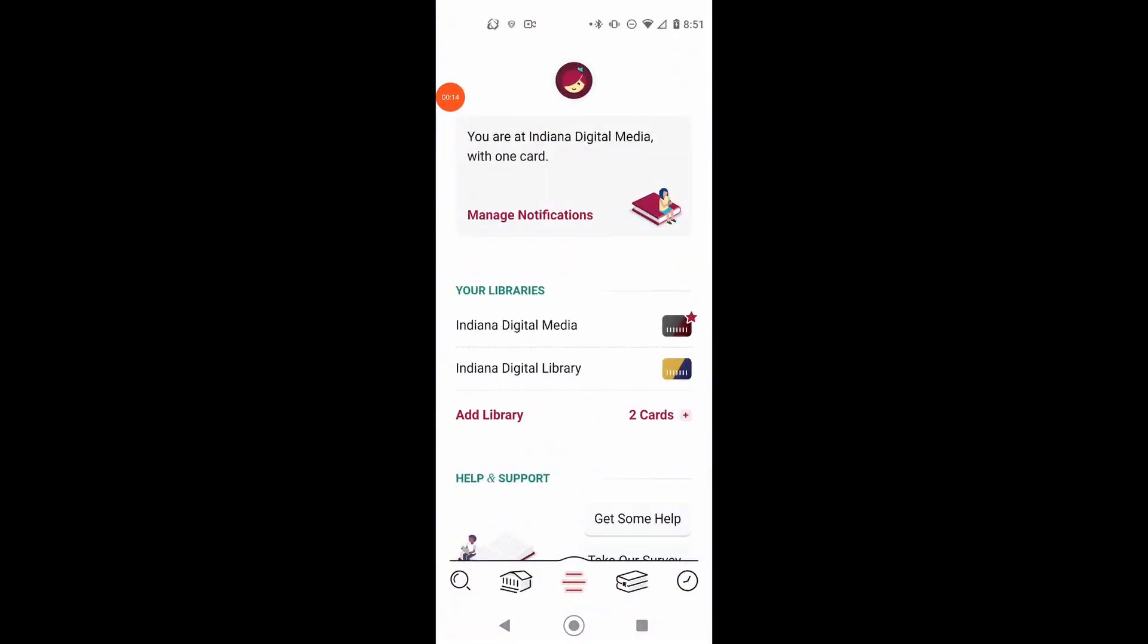You want to be in the center menu, the one with the three lines. Under your libraries, you can see I have two cards, one for our old digital collection.